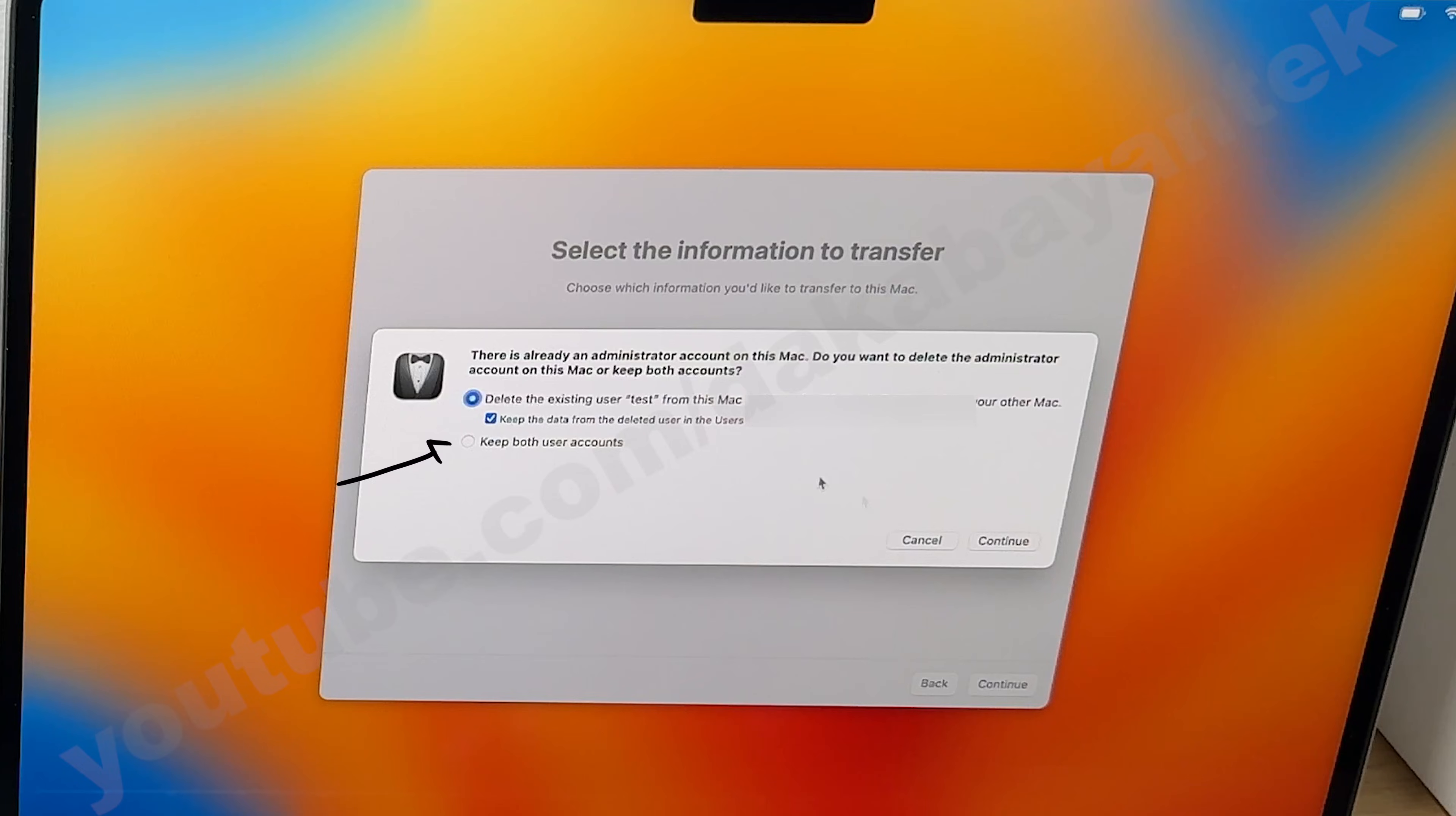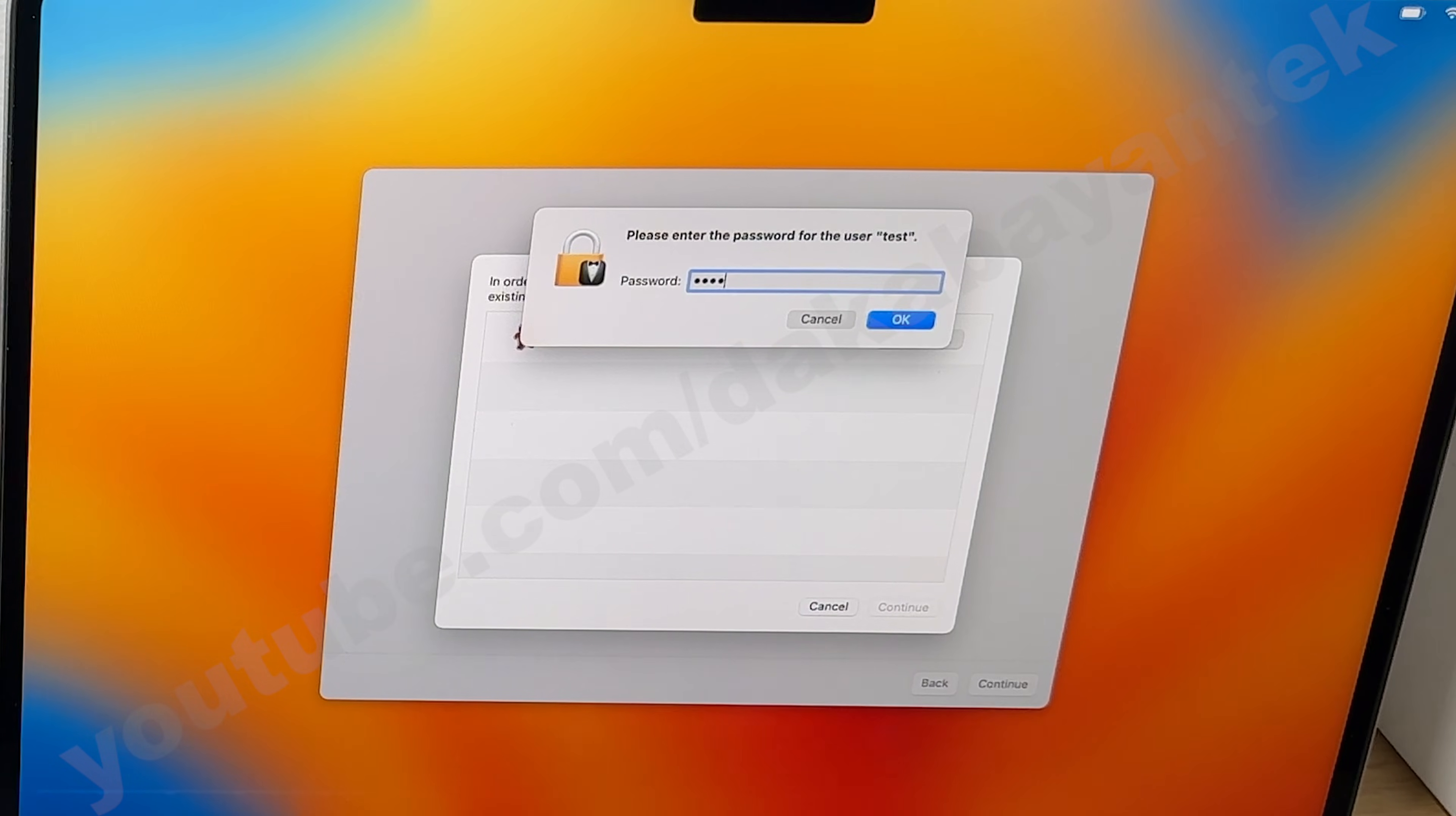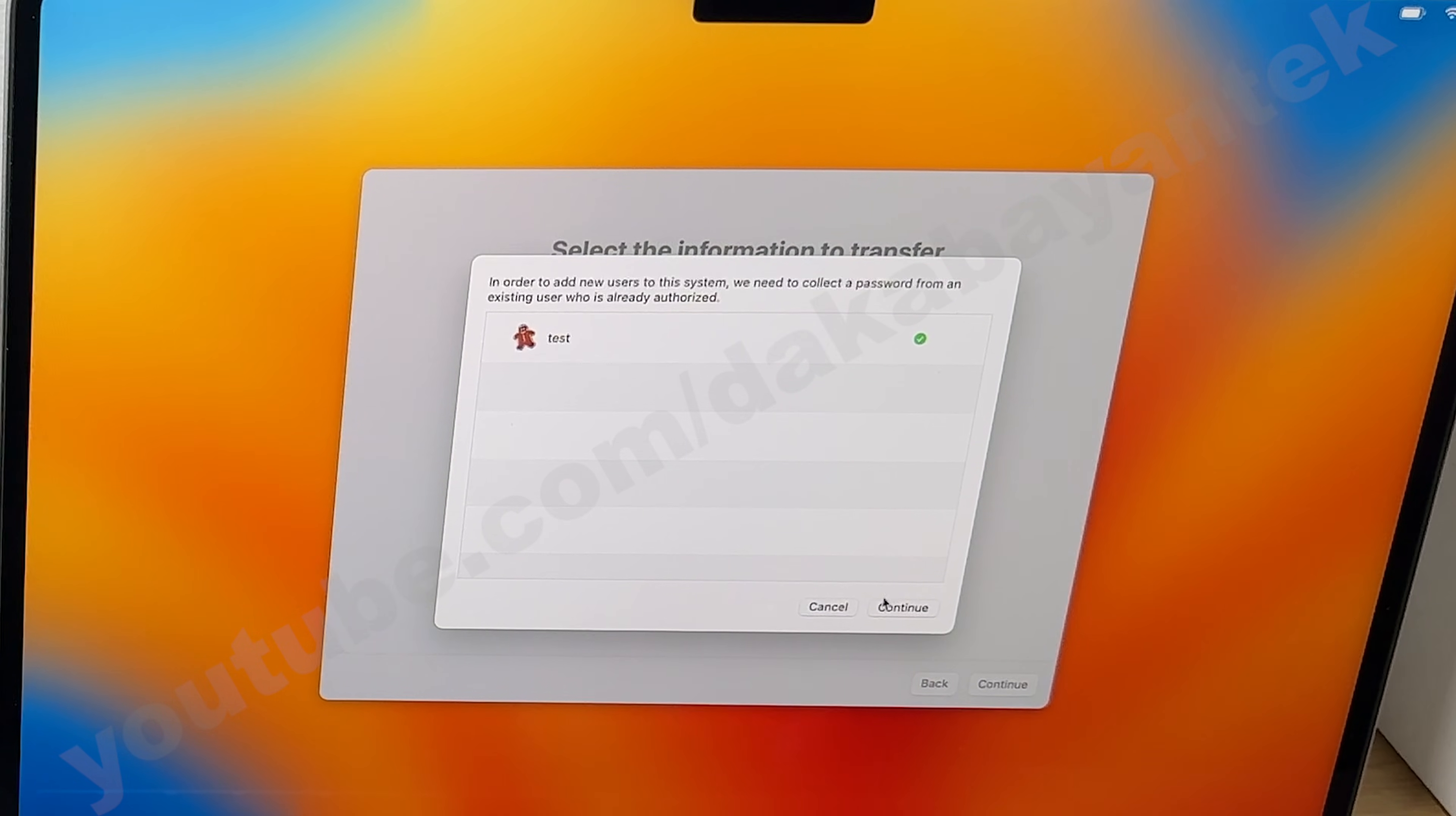I suggest if you have saved new files on the new computer, select the second option so you will have the chance to copy those files later. After you have selected the second option, an authorization prompt box will appear. Click authorize and enter the password of the new account. Then click on OK and then click on Continue.